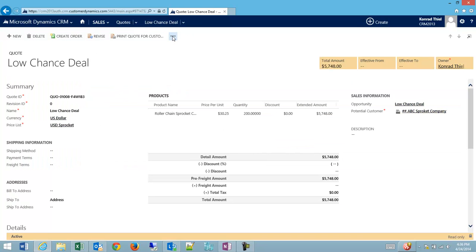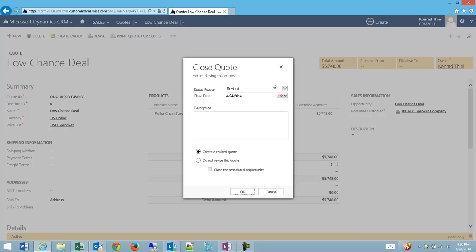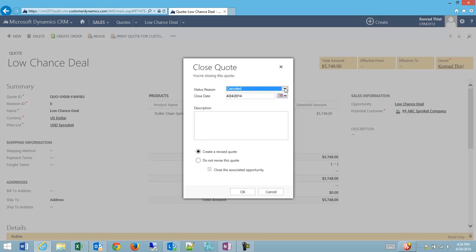And then one of my options in the dot, dot, dot is to close the quote. And I can close it as revised, which will close this current quote and will create a new draft quote. I could close it as canceled, or I could close it as lost.